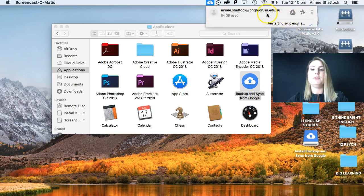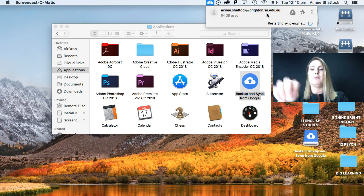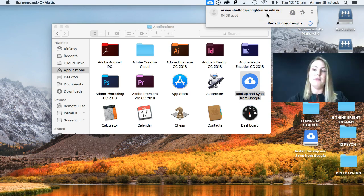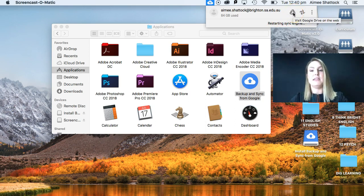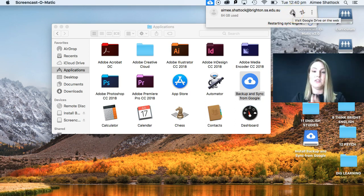And it will also ask you when you finish if you want to have a look at where it's located in your Google Drive. So if you were to click on that, it will take you to your Google Drive and you can then see that your whole desktop has its own folder and you don't ever have to worry about backing up.